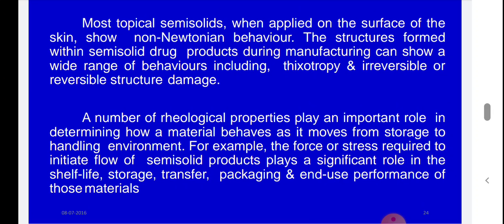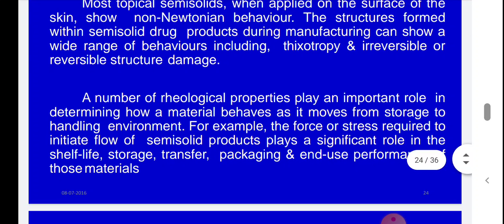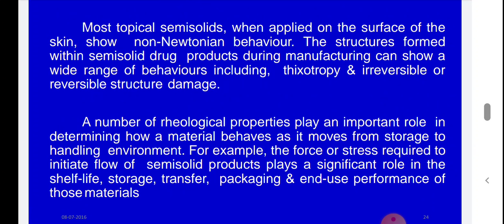Most topical semi-solids show non-Newtonian behavior. The structure formed within semi-solid drug products during manufacturing can show a wide range of behavior including thixotropy and irreversible or reversible structural damage. Rheological properties play an important role in determining how a material behaves from storage to handling — including the force or stress required to initiate flow, which affects shelf-life, storage, transfer, packaging, and end-use performance.